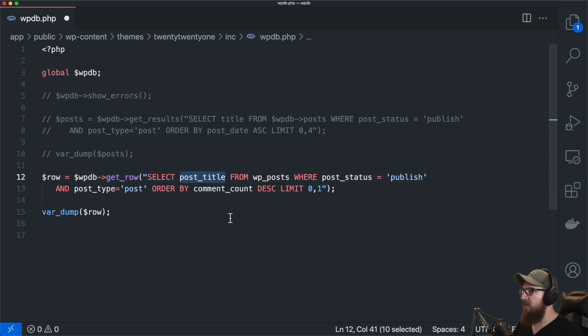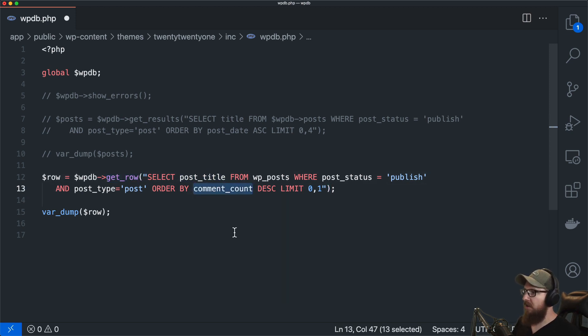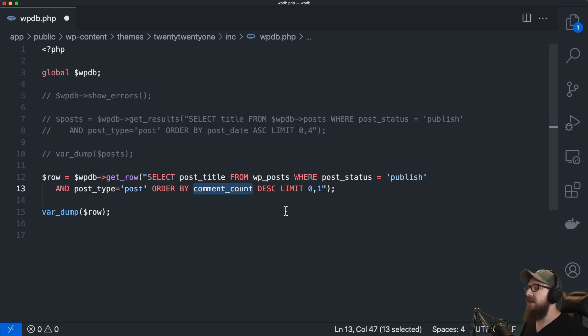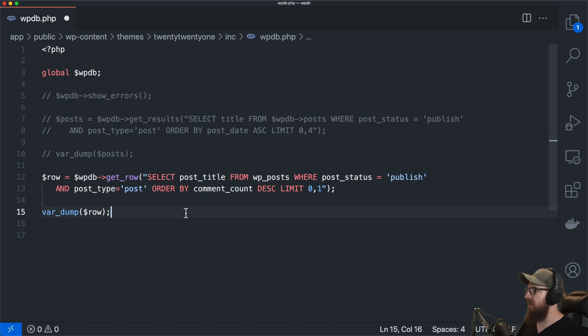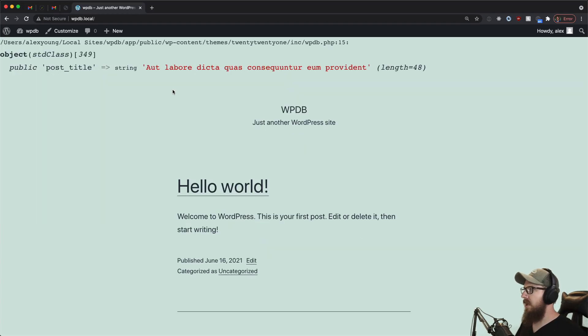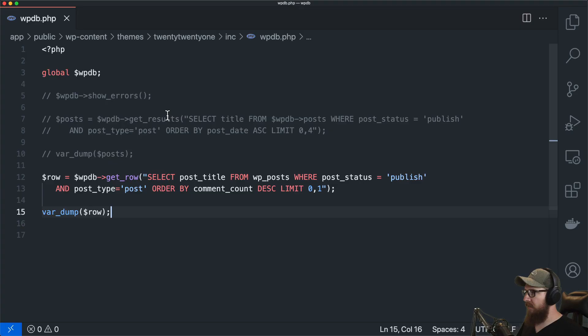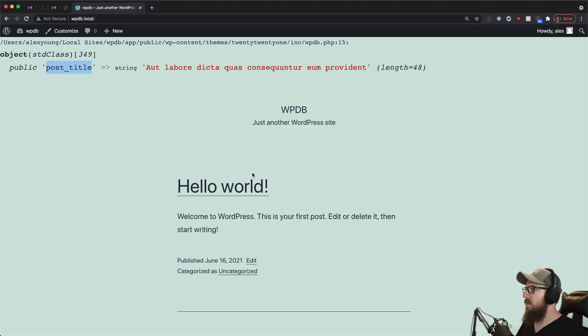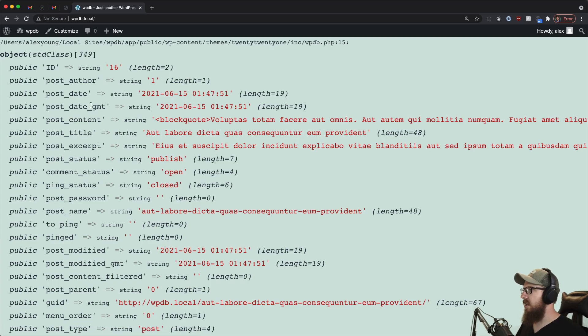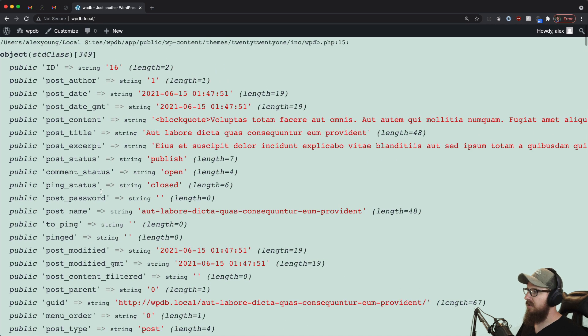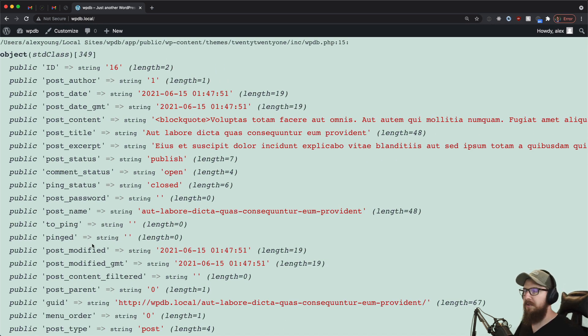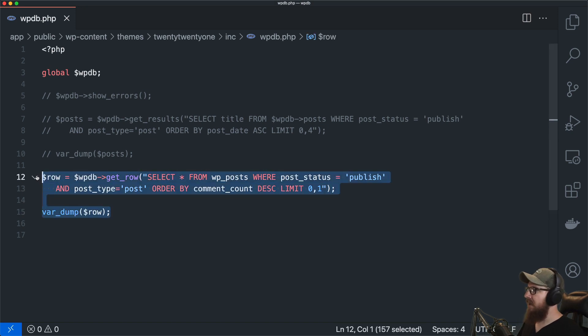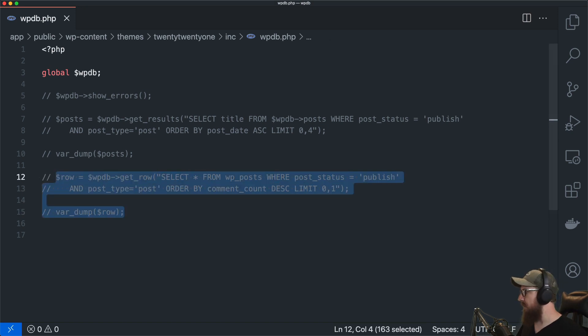So if we wanted to get all the post titles and we wanted to order them by comment count we're getting one post that has the highest number of comments out of all the other posts. So if we refresh that we're going to get the post title back from there. So if we wanted to get everything from that row we can just change that up and now we have everything that exists in that row in the database for that post that has the most comments.